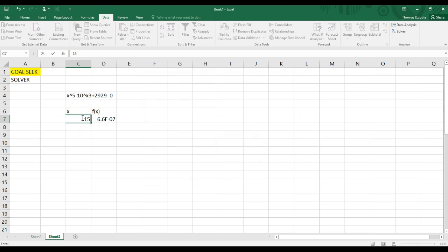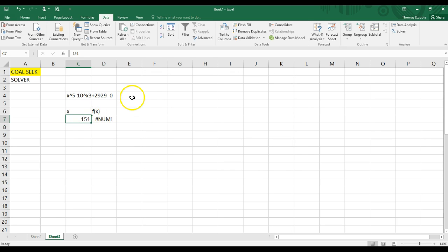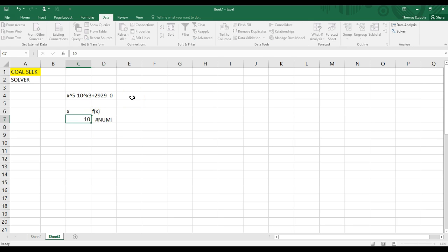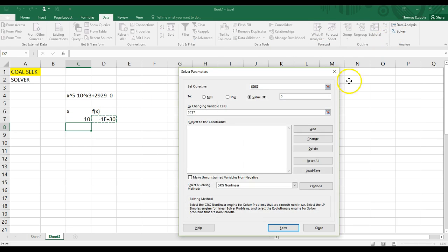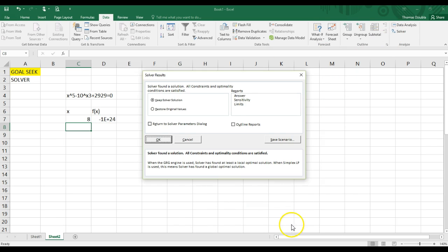It's already at that value, so it's going to guess that. We can enter in a different number, Solver, or 15, 10, solve, Solver, and it'll converge to another value.